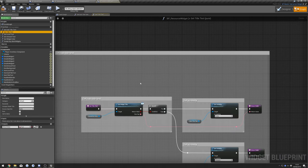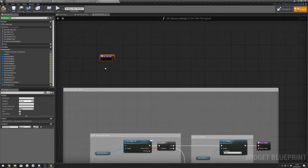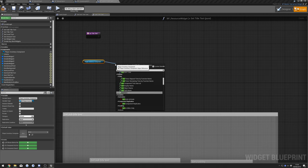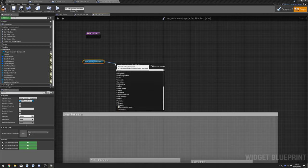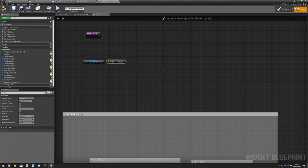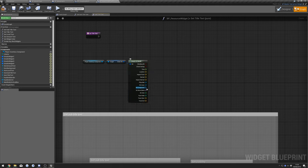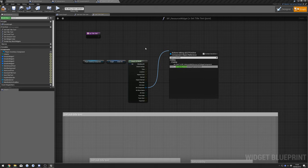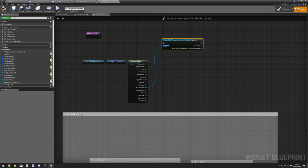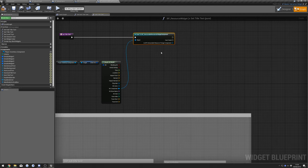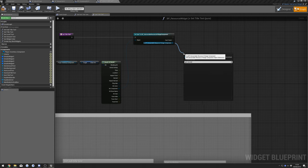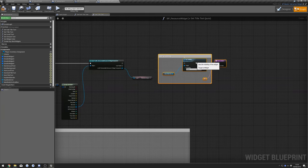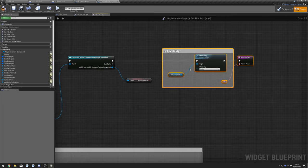Then go to Get Title Text. Get Player Inventory Component, Get Client Hit, do Break, and cast from the Hit Component to Resource Foliage Component. From there get Resource Name. Copy this, paste it up here, connect up to the cast, and the resource name up to here.